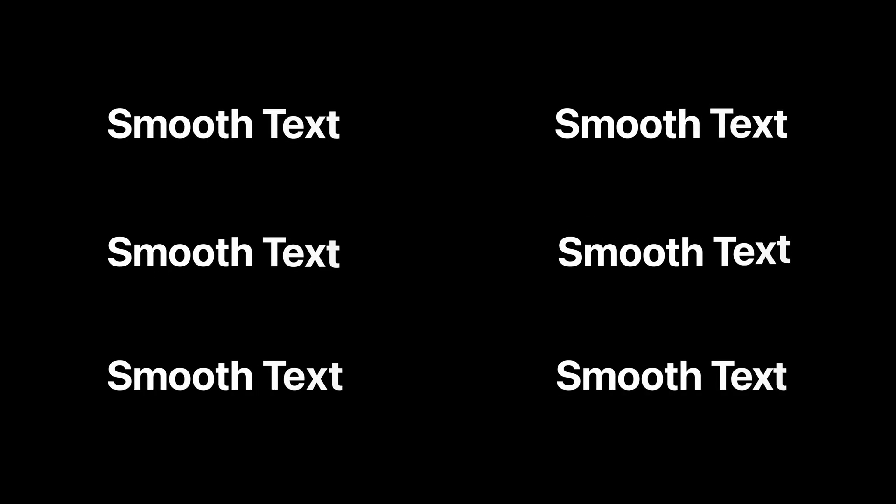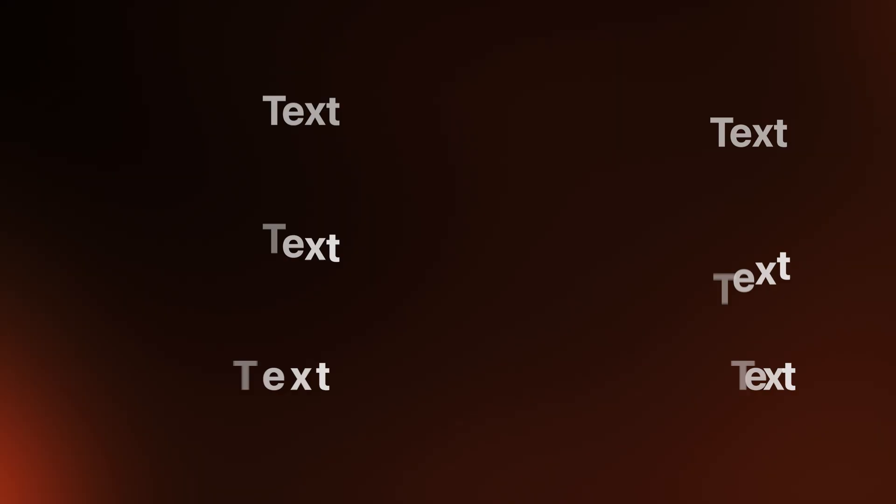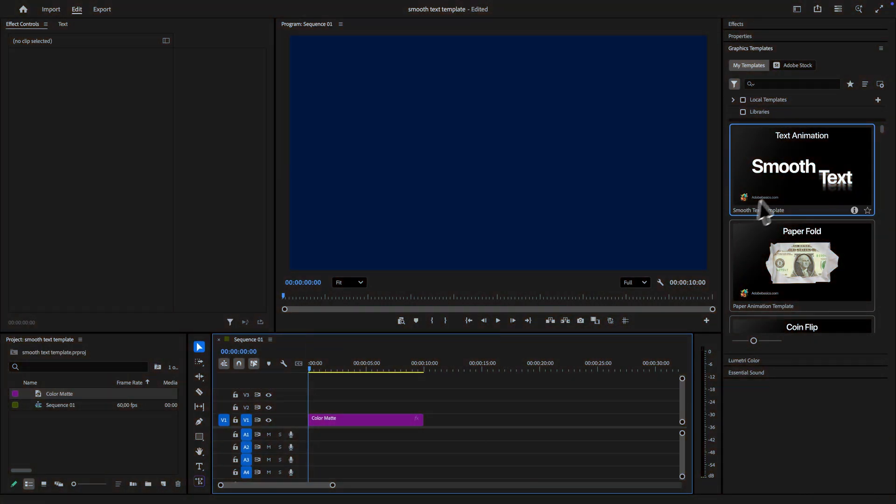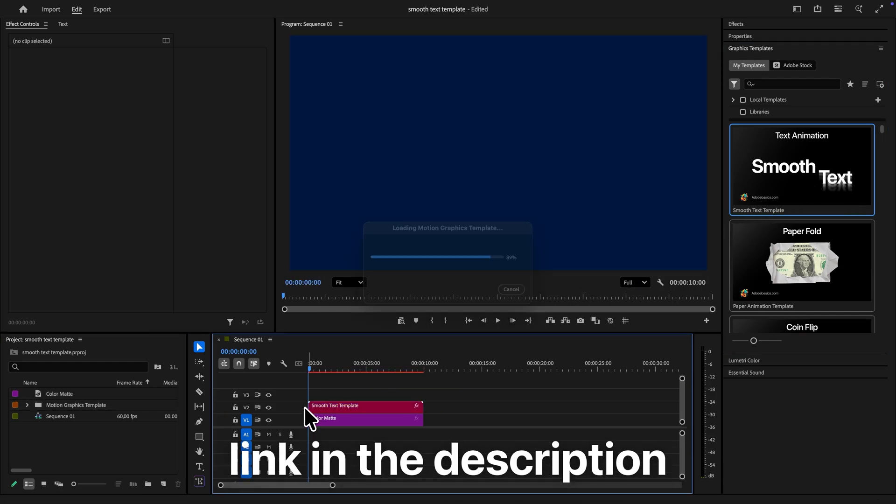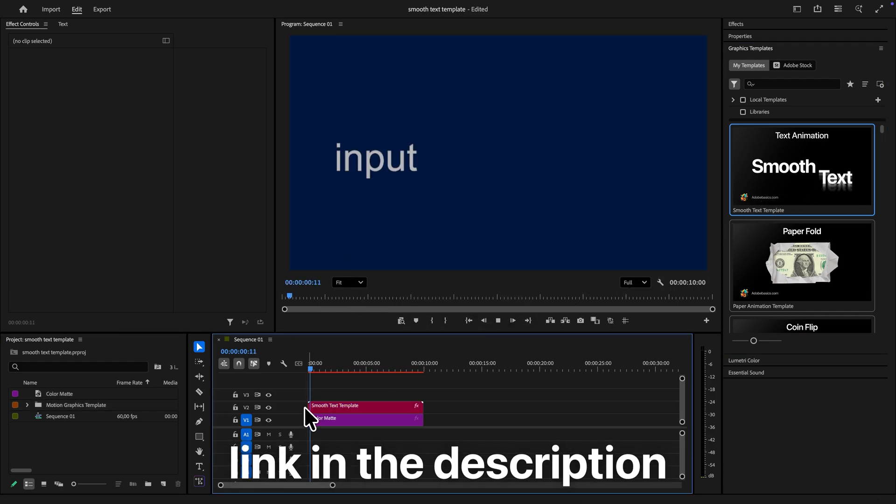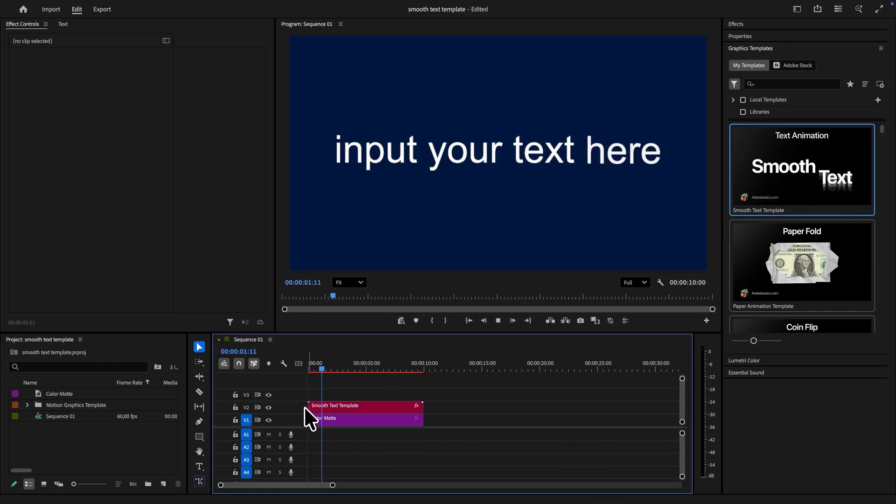I will show you how to make these smooth text animations in Premiere Pro. Start by dragging the smooth text template to the timeline and you will now get this text animation.